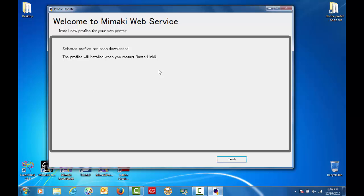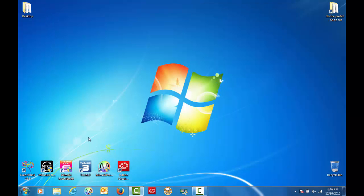Okay, all the profiles have been downloaded, so we'll click Finish and launch Rasterlink.